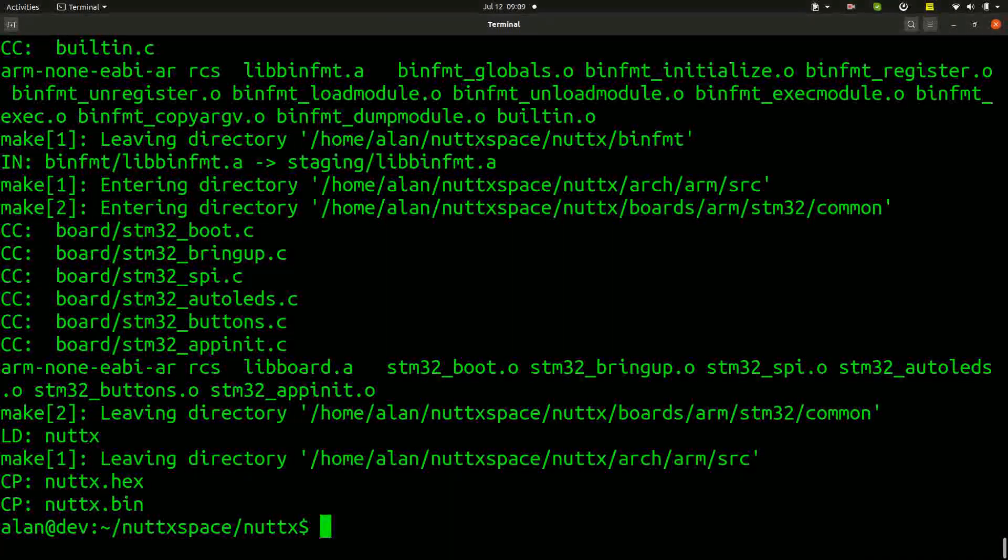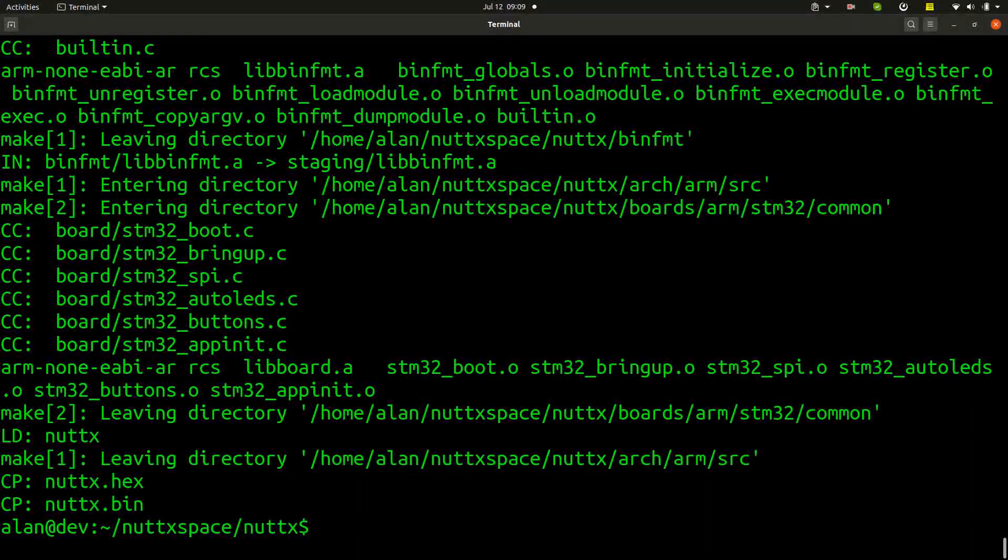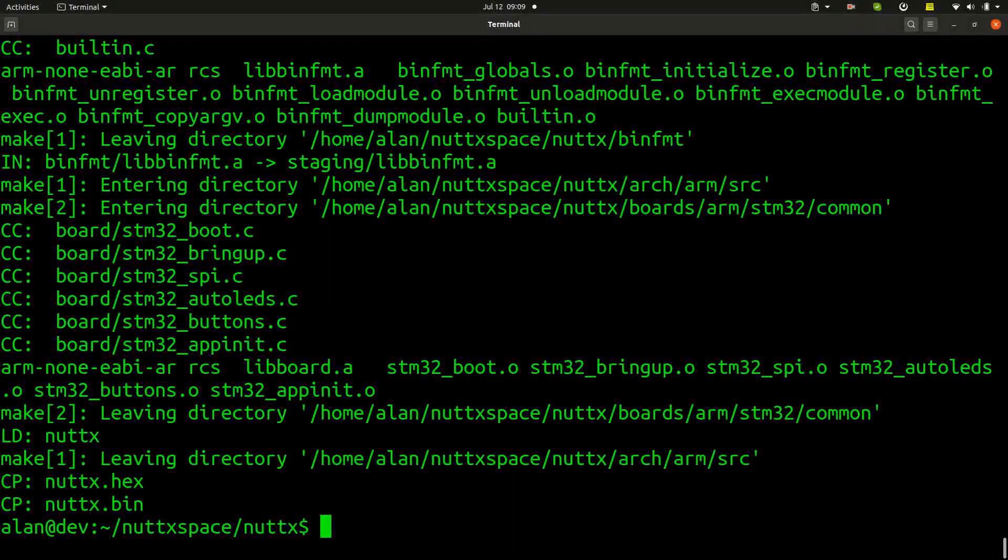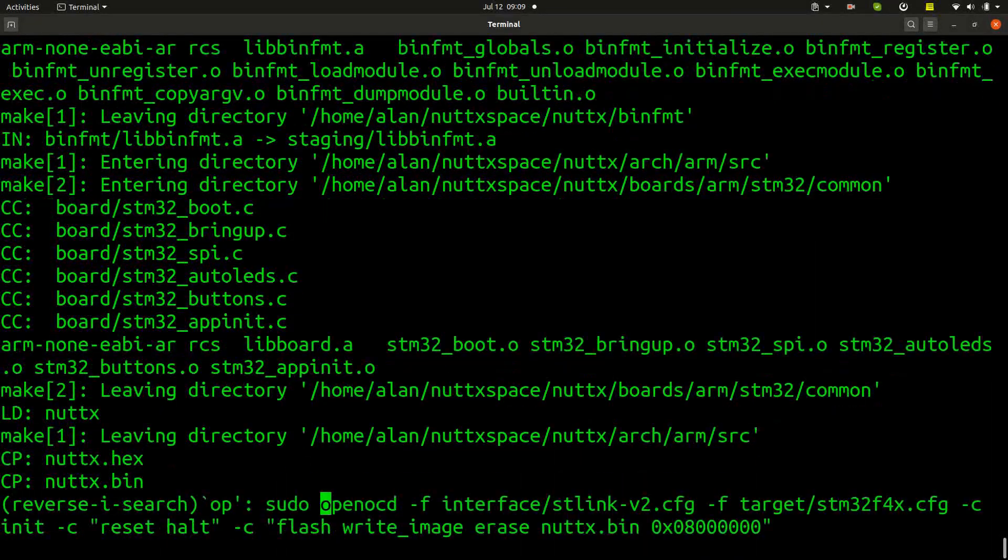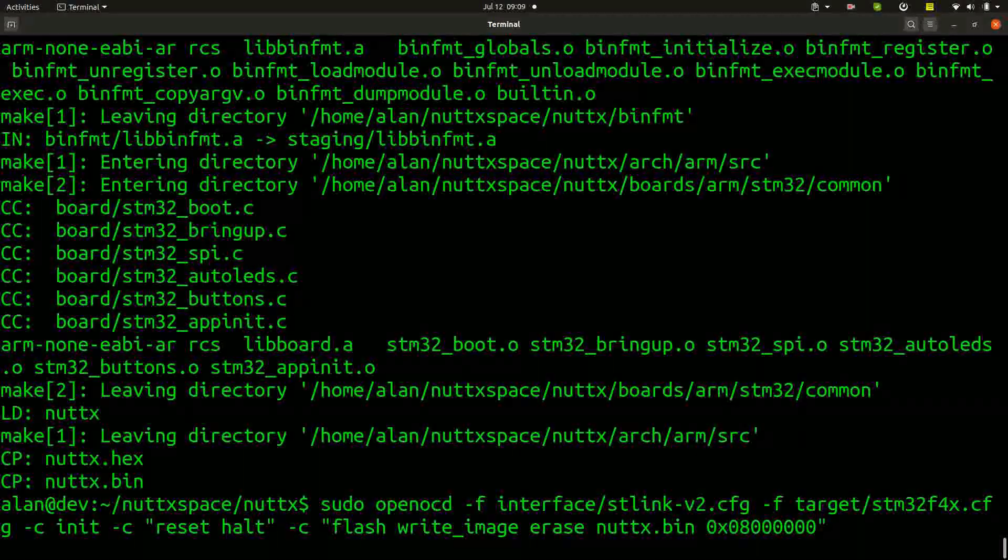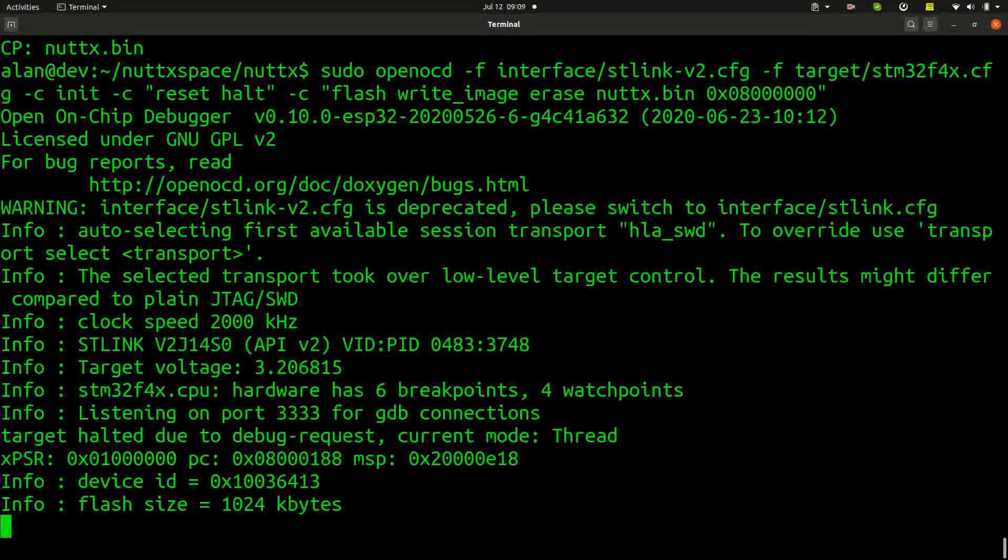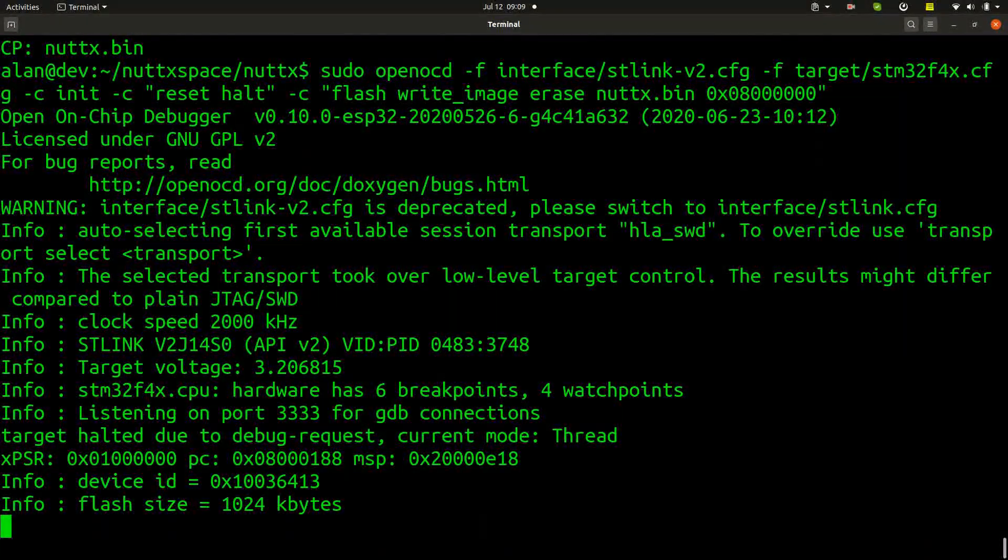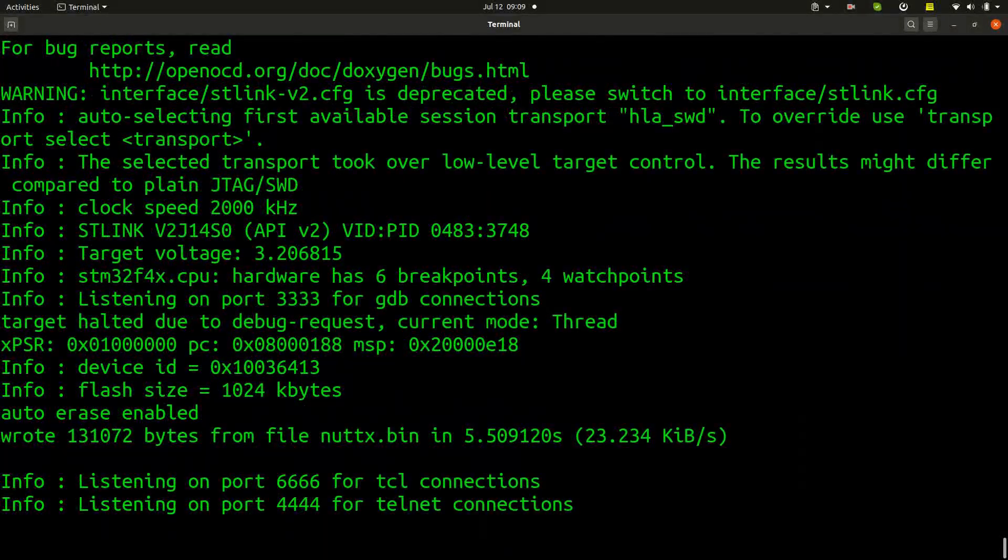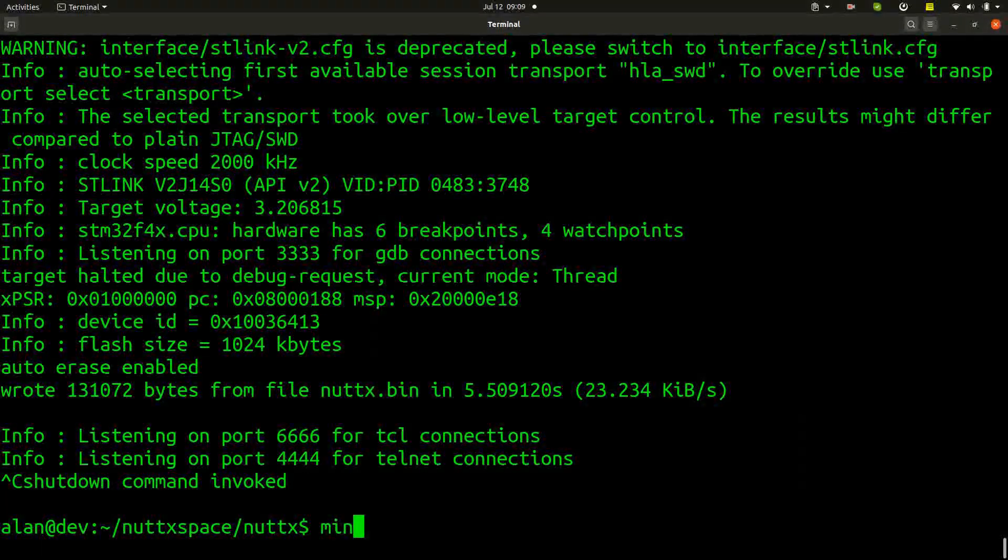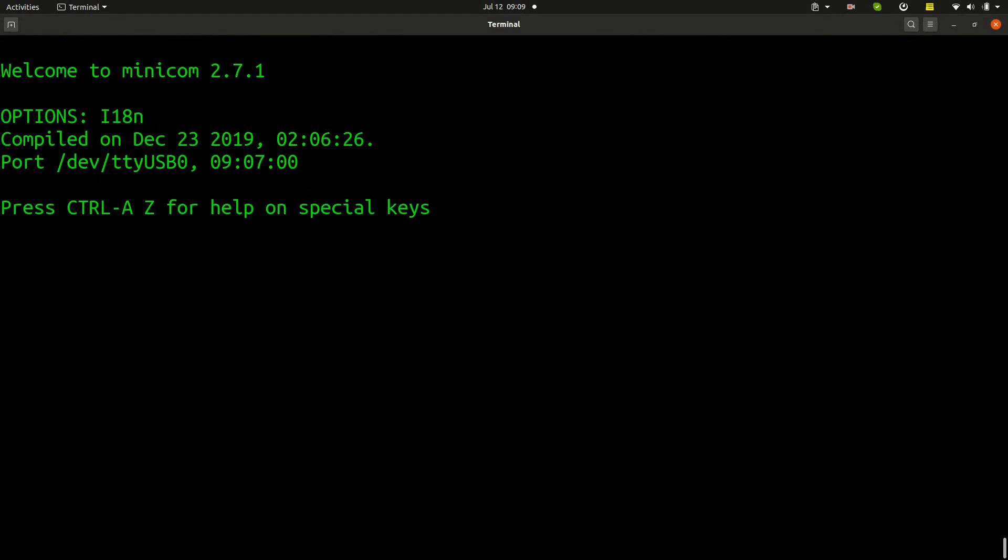Very good, the compilation finished. Now we can flash it inside the board using the OpenOCD command. Okay finished, execute minicom again and reset the board.